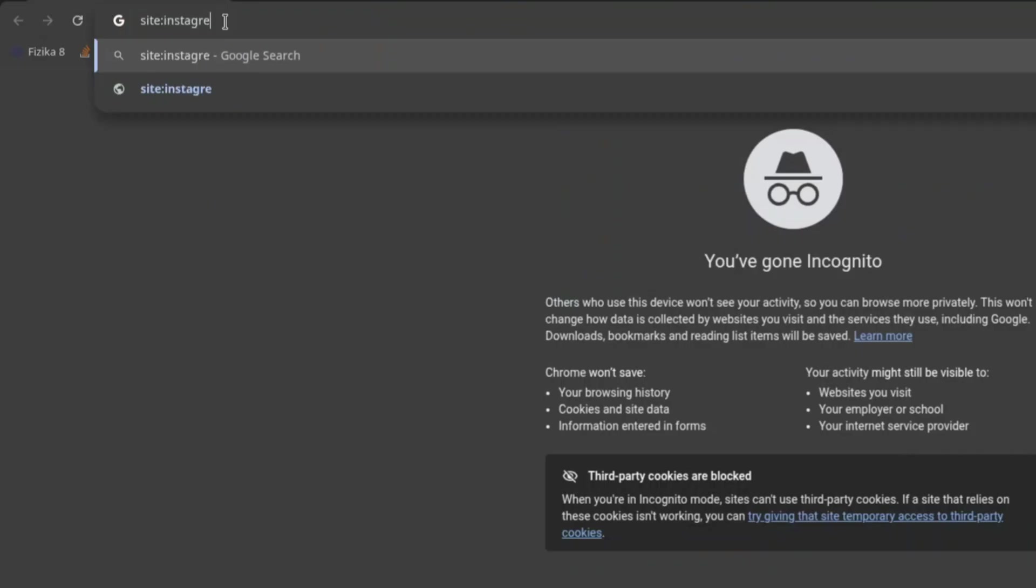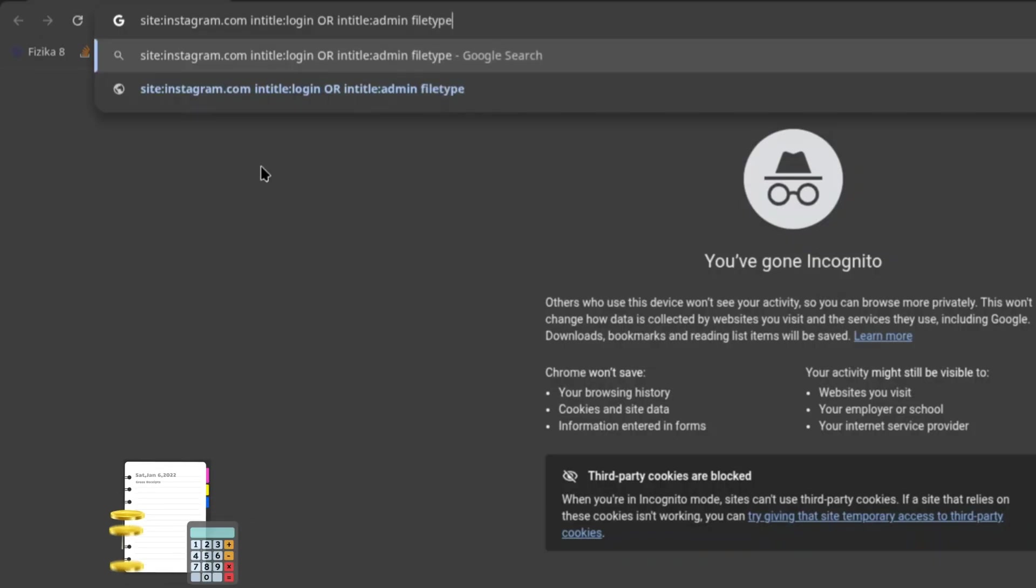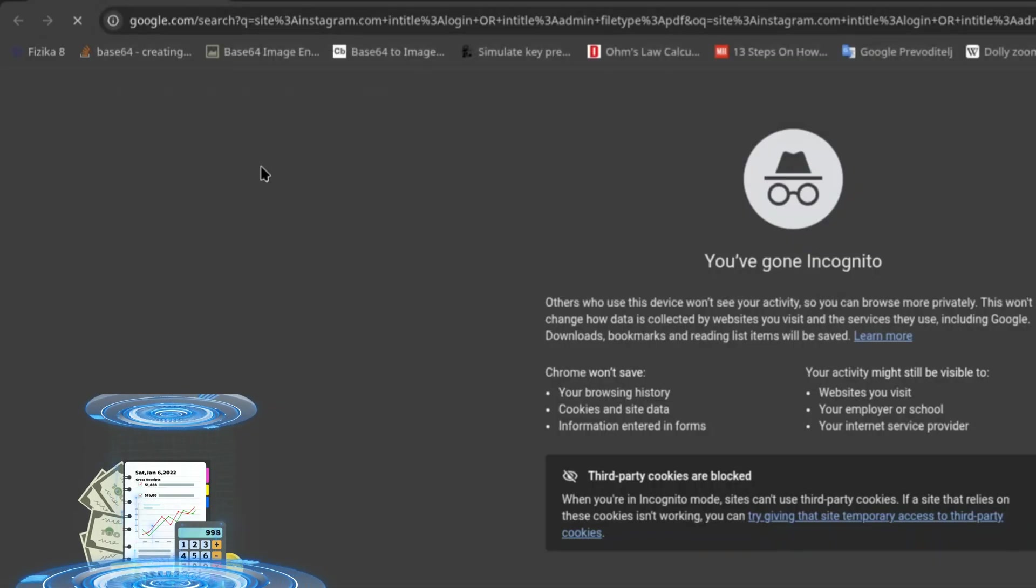Here's a pro tip: you can mix and match these operators. For example, site:instagram.com intitle:LOGIN or intitle:ADMIN filetype:PDF. And boom! You're basically acting like a mini CIA agent. Well, minus the budget and gadgets. But the effect is here.